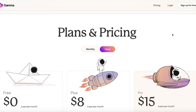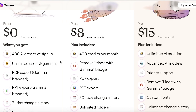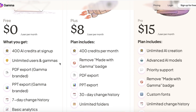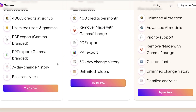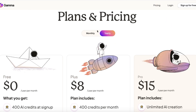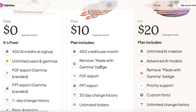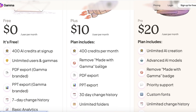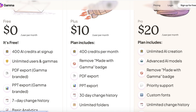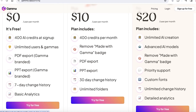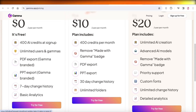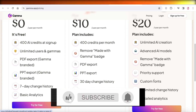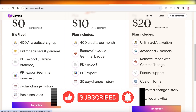If you're looking to get started with Gamma AI, keep in mind you get 400 free AI credits at sign-up, unlimited users in Gamma, plus those credits accumulate monthly. You also get PDF exports, PPT exports, seven-day change history, and basic analytics. The Plus plan starts at $10 per user per month and removes all 'Made with Gamma' badges and watermarks. The Pro plan includes everything in Plus, plus custom fonts, priority support, unlimited change history, and detailed analytics.